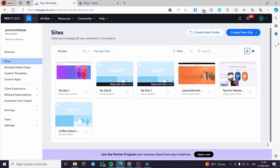How to create a mega menu in Wix. Hello guys and welcome to this new tutorial. Today I am going to show you how you can add or create a mega menu on your Wix website. It is very simple and easy to do. All you have to do is follow the tutorial from the beginning till the end and you will be good to go. So now we are on Wix Studio.